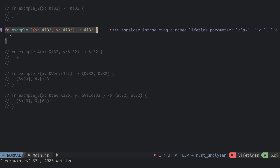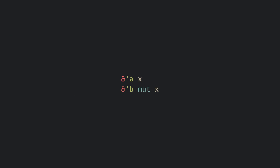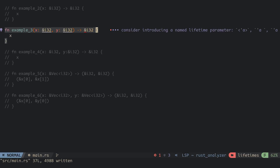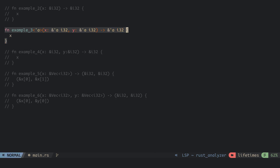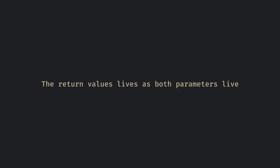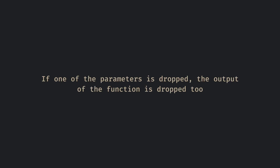For the third example, here we have two parameters. The compiler cannot figure out which lifetime to assign the return value of the function, so we manually add a lifetime to the function. We label the lifetime of a reference by adding an apostrophe after the ampersand, followed by the letter we choose to label it with in small cases. To add a lifetime in a function, we specify the label of the lifetimes used in the function in an angle bracket, then give each reference parameter and return values their lifetimes after their ampersand. Now this tells the compiler that the return value lives as long as both parameters live. If one of the two is dropped, the output of the function is dropped too.